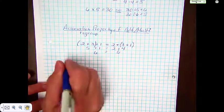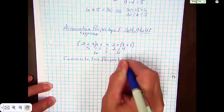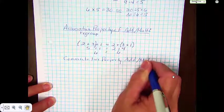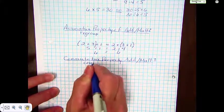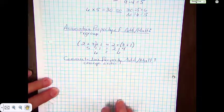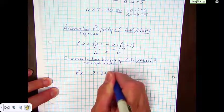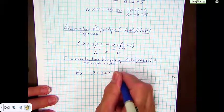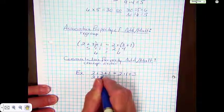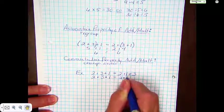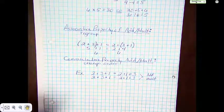Another property that's pretty important and that we use a lot is called the commutative property, and it is also for addition and multiplication. The commutative property allows us to change the order. So if we had 2 plus 3 plus 1, we could change it to 2 plus 1 plus 3. We can do it with multiplication as well: if we had 2 times 3 times 1, we could change it to 2 times 1 times 3. Remember, these only work for addition and multiplication — they do not work for subtraction and they do not work for division.